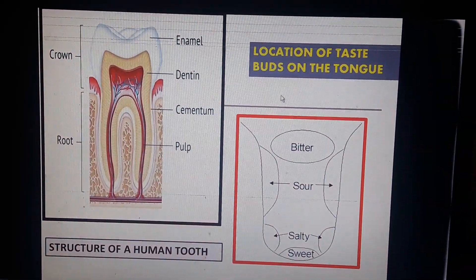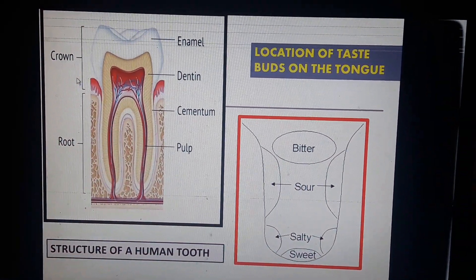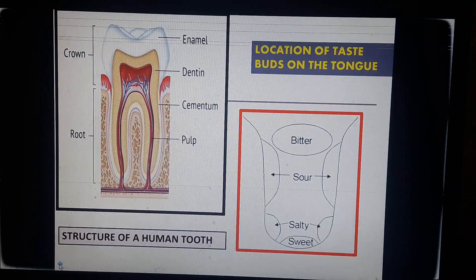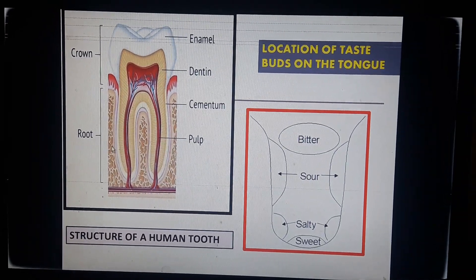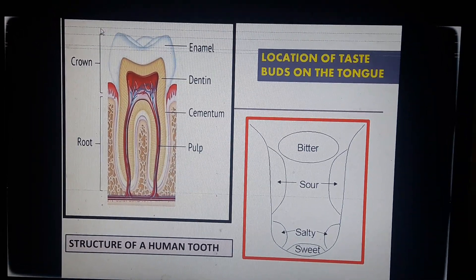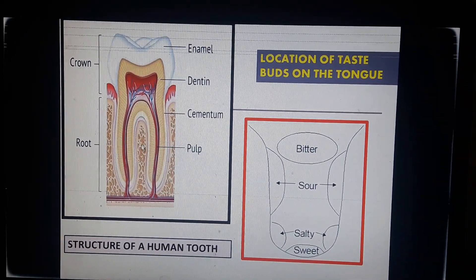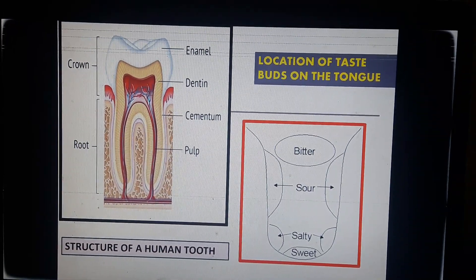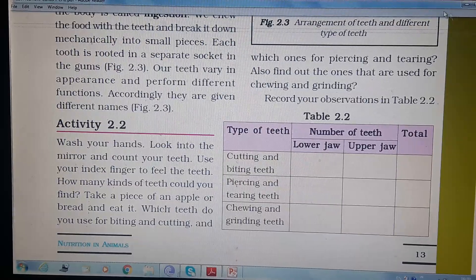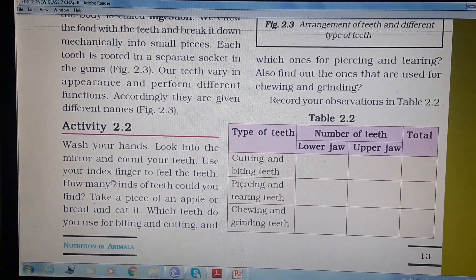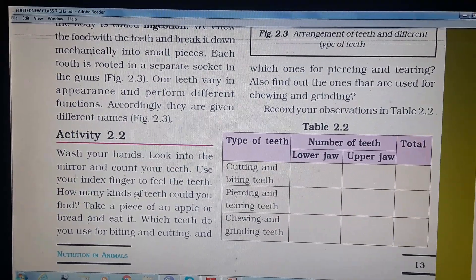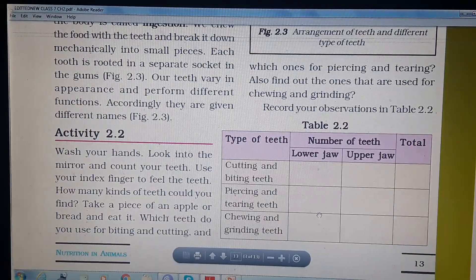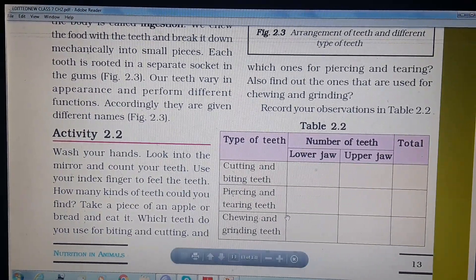Here you can see the structure of a tooth. This is the crown part and this is the root part. The white portion of the crown is called the enamel. All these parts are fitted inside the gum. You can do this activity by yourself to understand the function of the different kinds of teeth, filling in the numbers and functions as discussed.